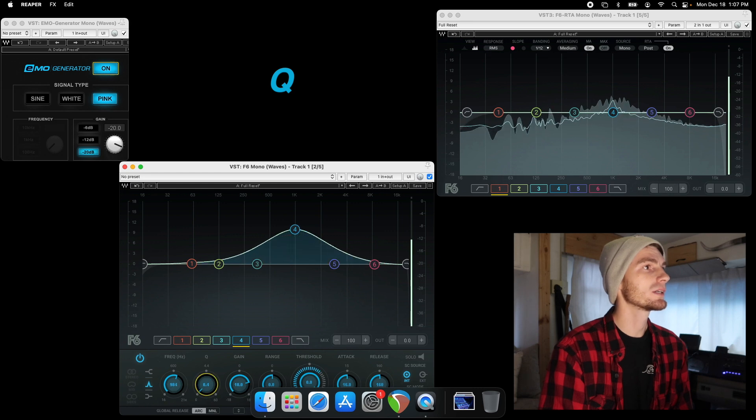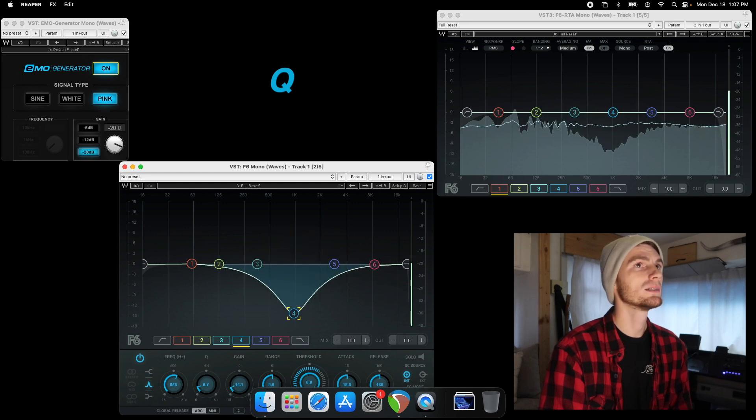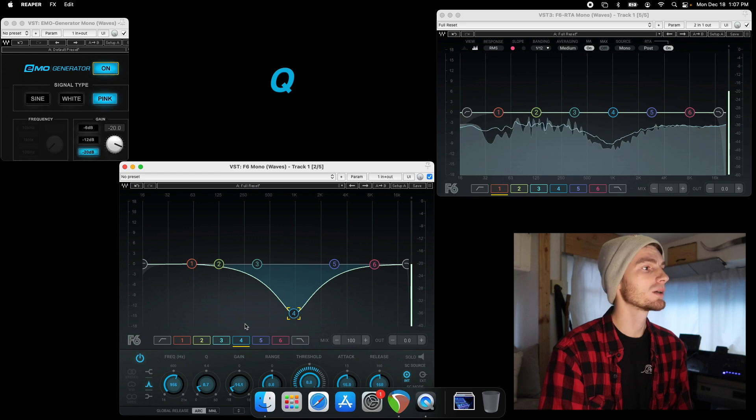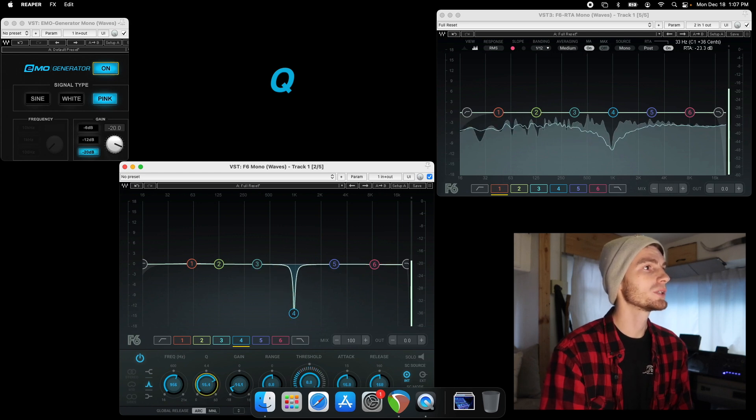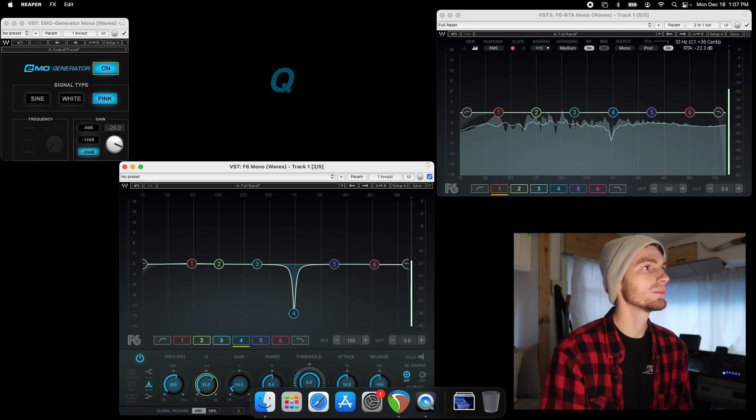And you can change why you're boosting or cutting by simply changing that Q.